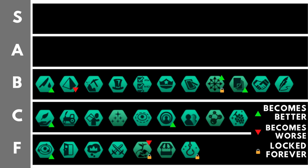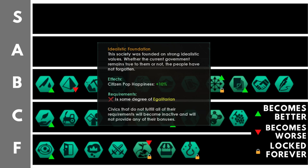Idealistic foundation gives you plus 10% happiness to all pops across all worlds. You must be egalitarian to take this and basically that additional happiness will convert to plus six stability. So as you can see, it is very similar, though you don't need to jump through the extra hoop of building one additional building as the previous civic aristocratic elite.